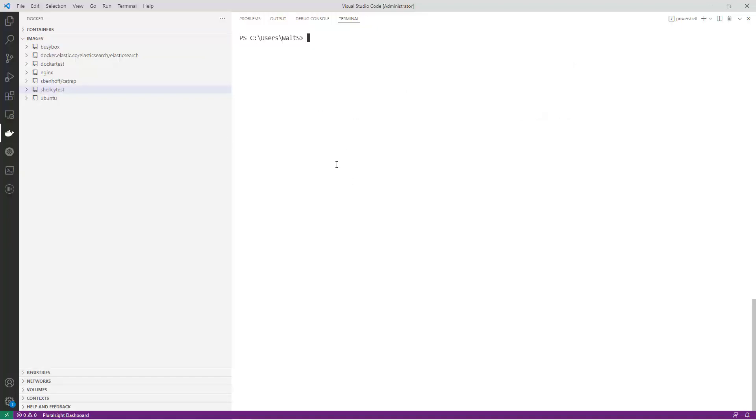To pull an image from Docker Hub, you can use the Docker Pull command. This command takes the name of the image and the tag, or the version of the image, as arguments.